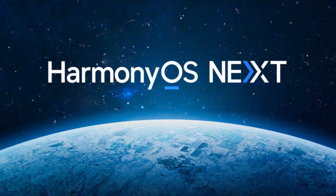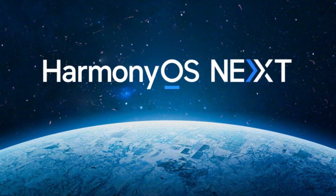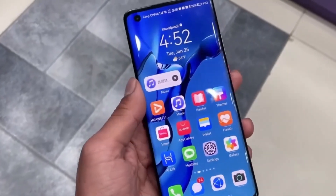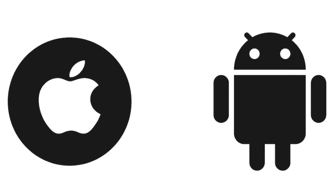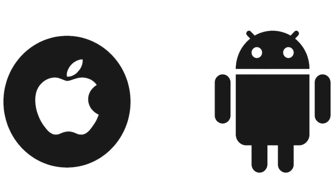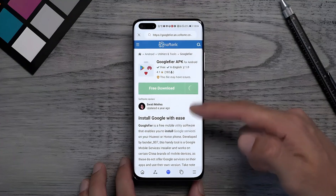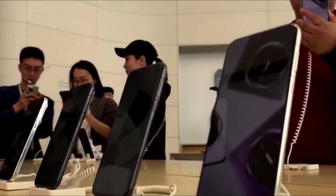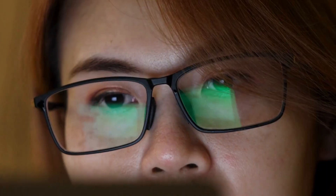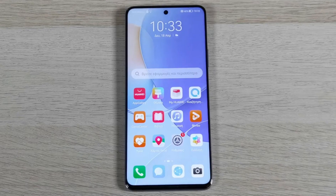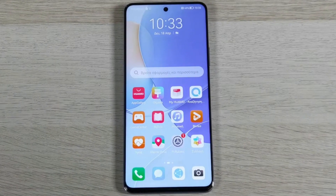Not only is HarmonyOS Next a bold move by Huawei, but it also brings a completely different experience from both Android and iOS. And the biggest question on everyone's mind — can you install APKs and run your favorite apps? The answer might surprise you, so stick around until the end because what we've uncovered is a game changer.